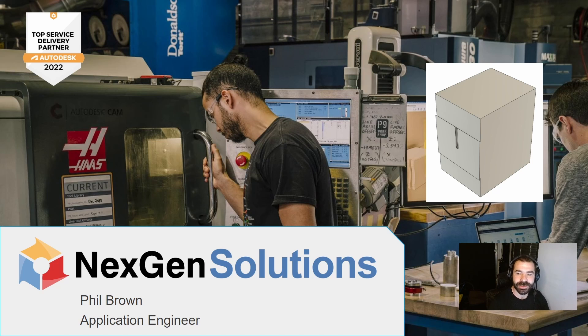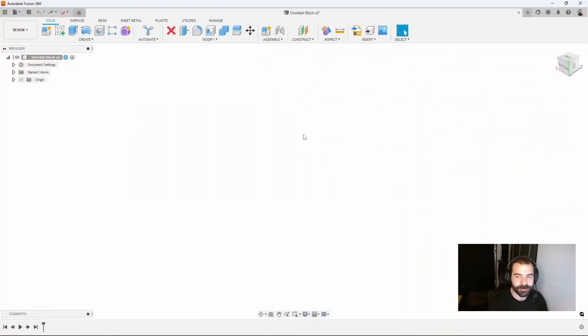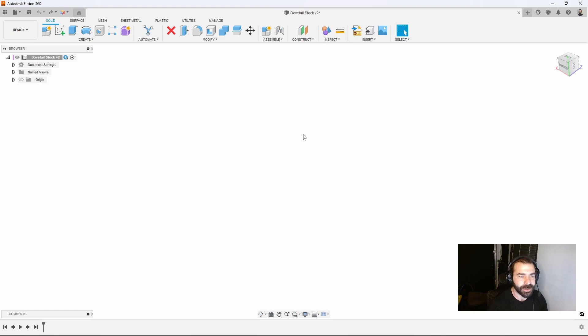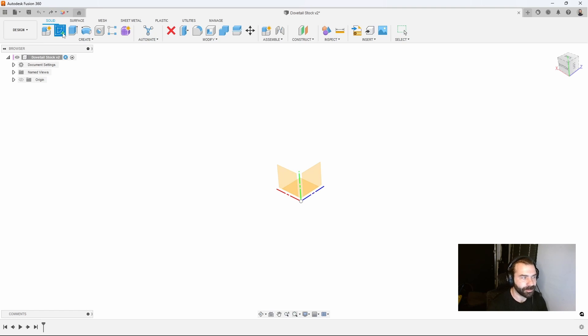As you can see above me we have a small example. I'm going to jump right into Fusion 360 and start to model this out. I've already saved my part file as dovetail stock so we can get into our sketching.